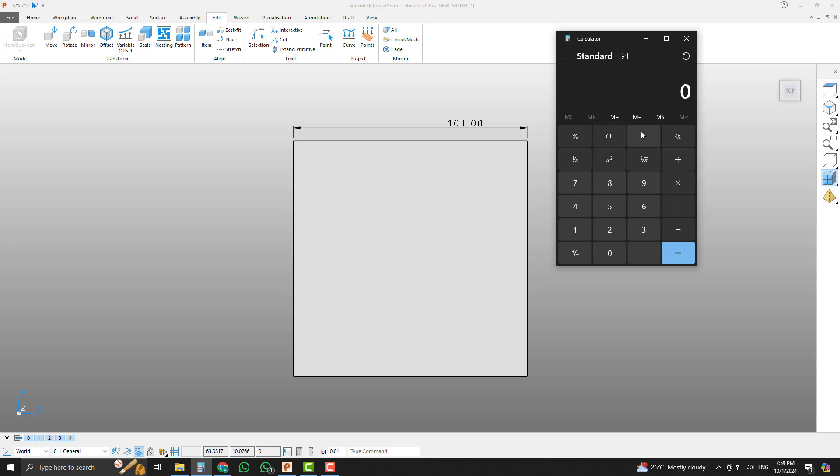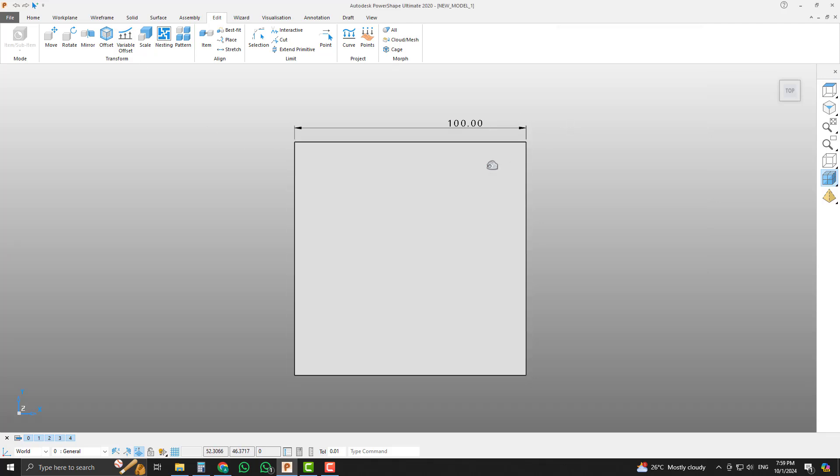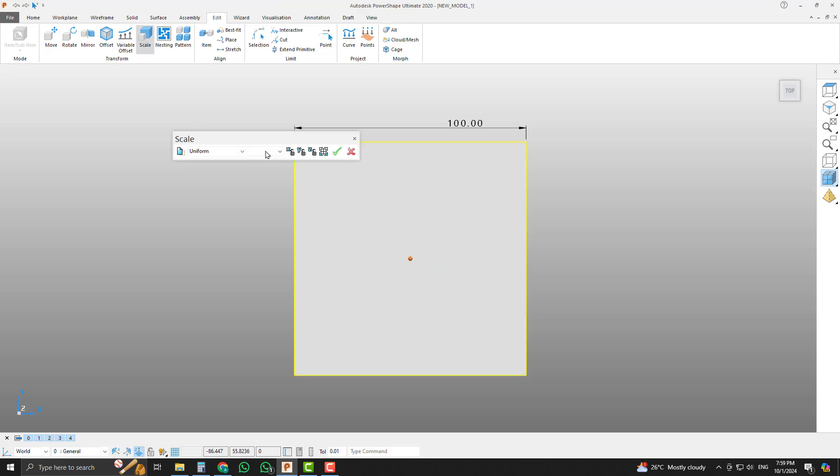Just copy the value and hit Control Z so we can get the 100 millimeter block. Select the scale command and paste it here.